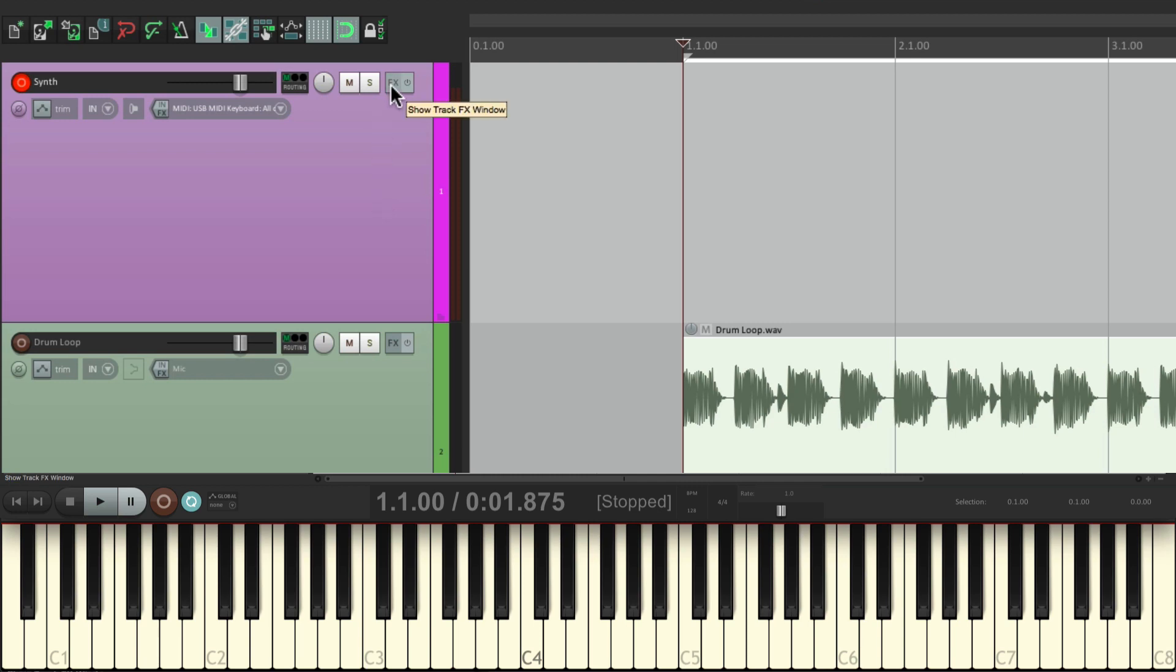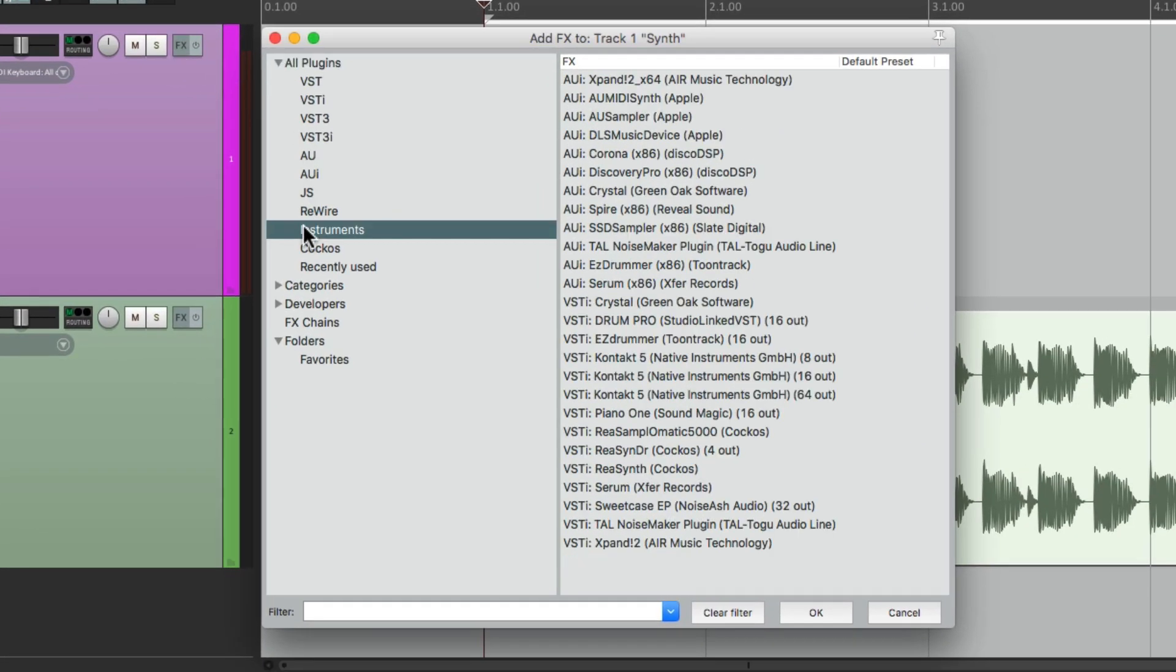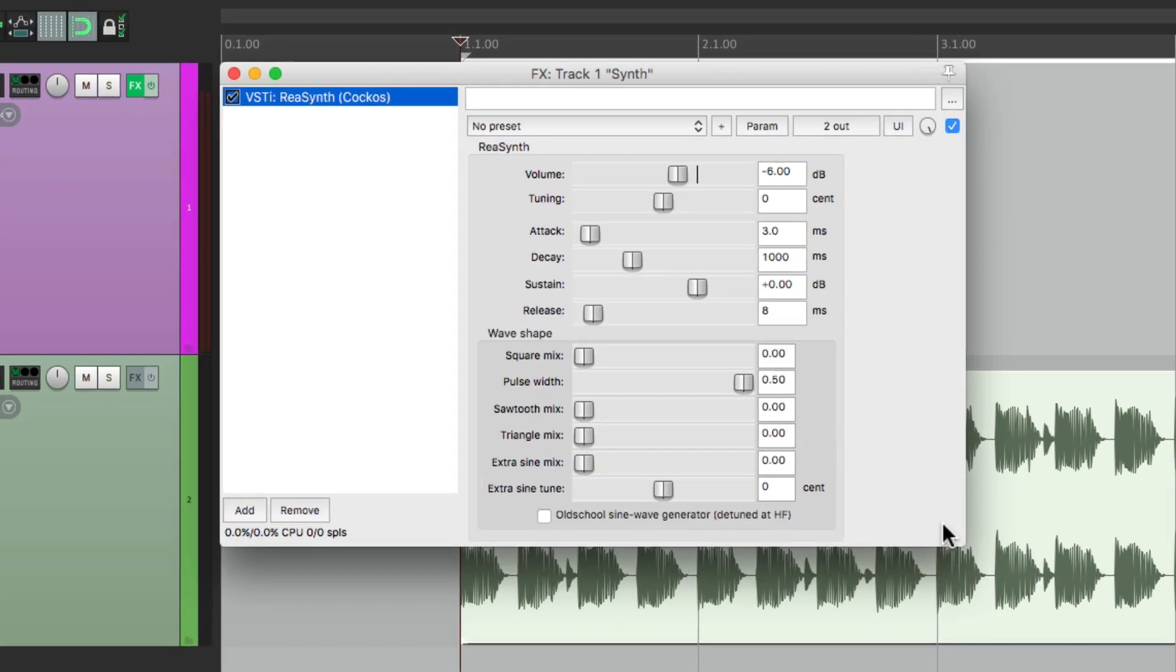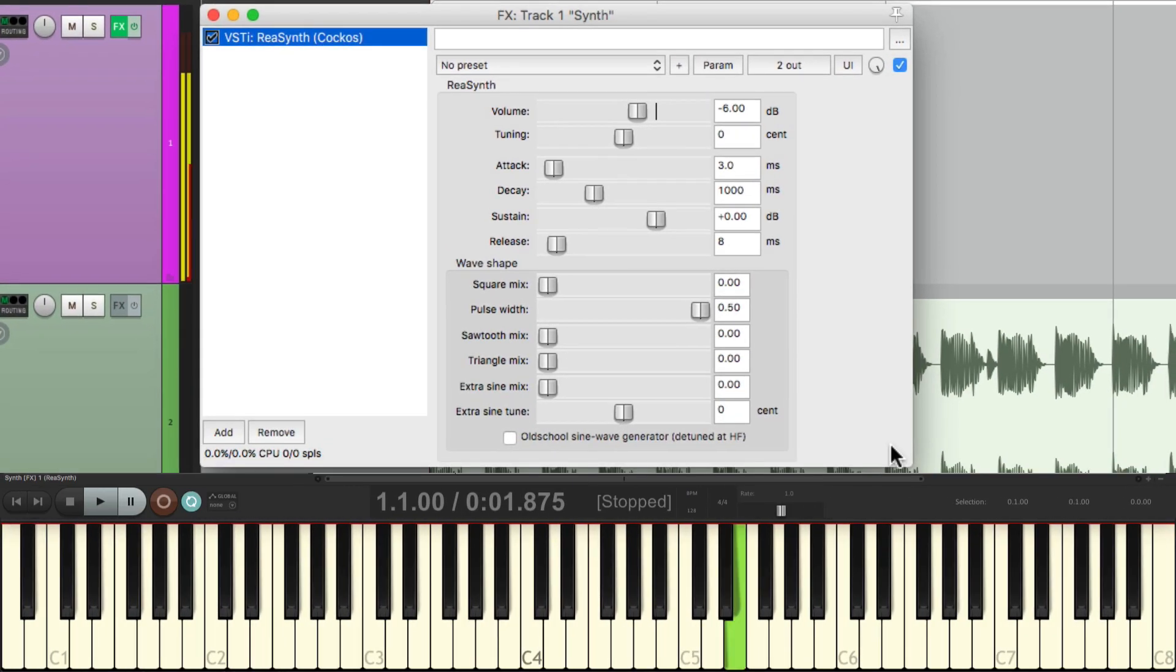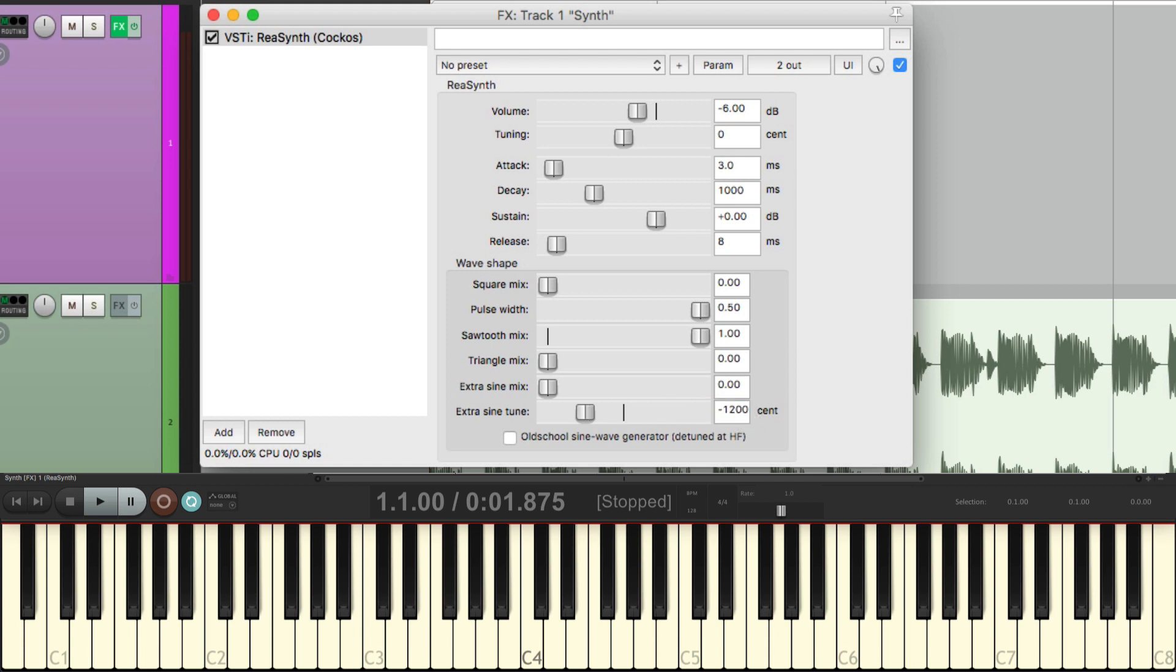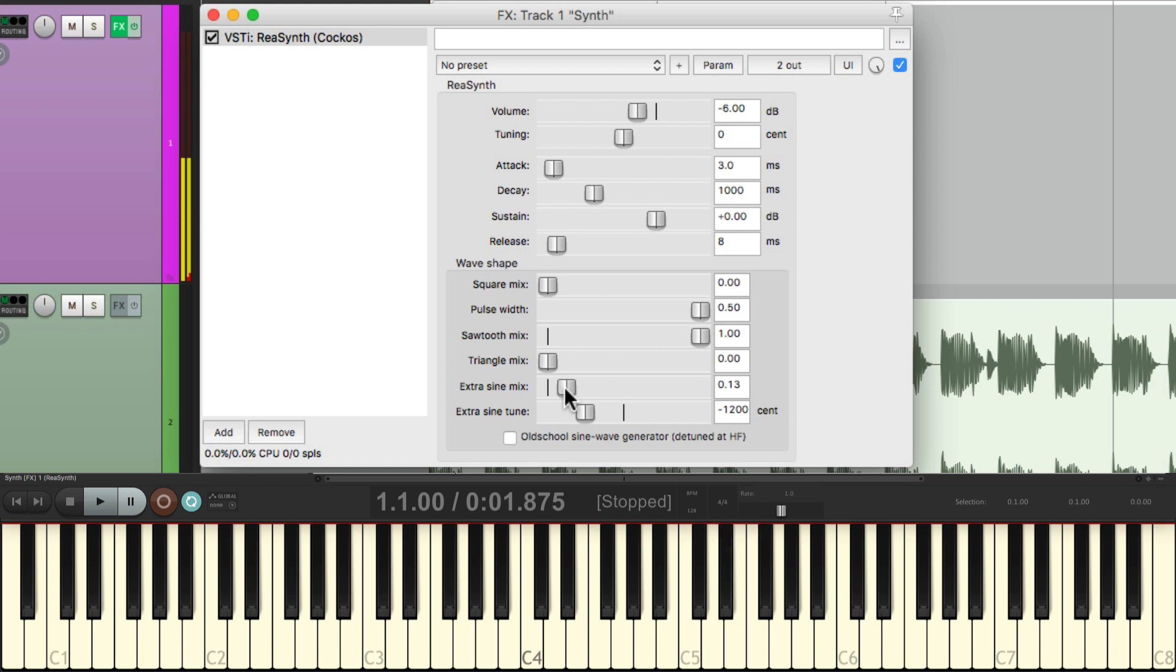We're ready to put a synth on this track. Let's go to our effects, let's go to our instruments, and choose ReaSynth or ReaSynth, which is a synth that comes with Reaper, so I know you have it. Let's double click it. Now this is a very simple synth. By default, it's just a sine wave. But we can make it more interesting by adding in a sawtooth wave, bring it all the way over. And we can also add in an extra sine wave right here. Let's pitch it down first, right over here, to minus 1200, which is an octave down. Then we can mix in a sine wave to create a lower octave.